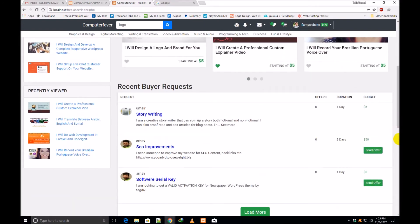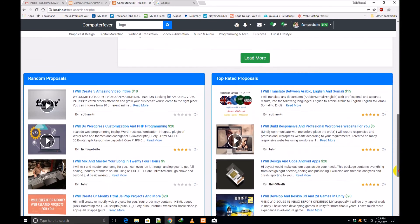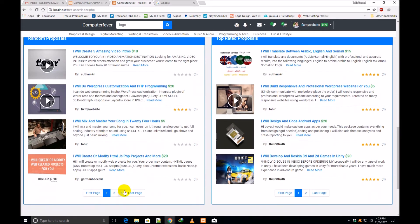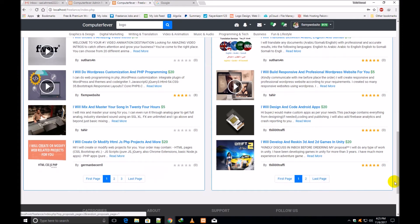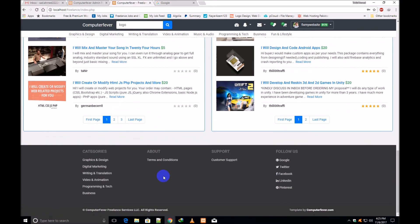These are the featured proposals. I have shown you the recent buyer requests. These are the featured proposals. Going down, these are the random proposals — mixed proposals from different freelancers. Through pagination, you can view all these proposals. These are the top-rated proposals on the right sidebar, which have five-star reviews. And these are the random proposals. This is the same footer which I showed you before.